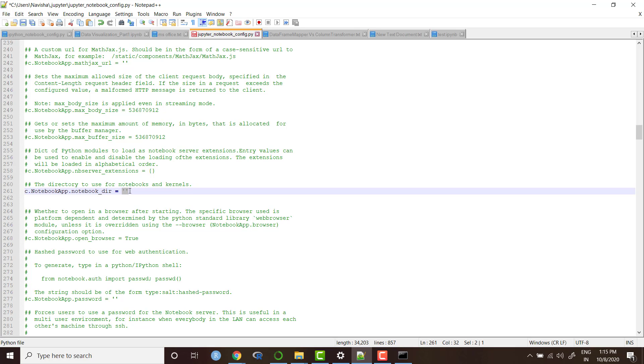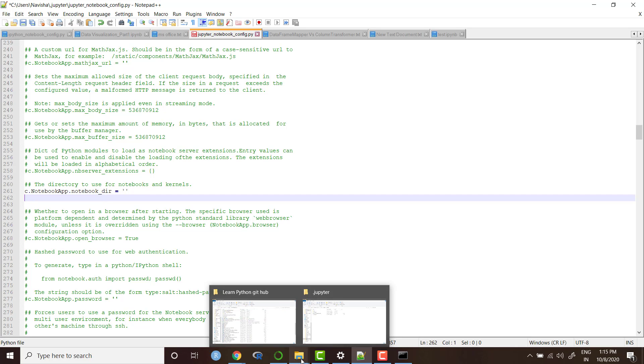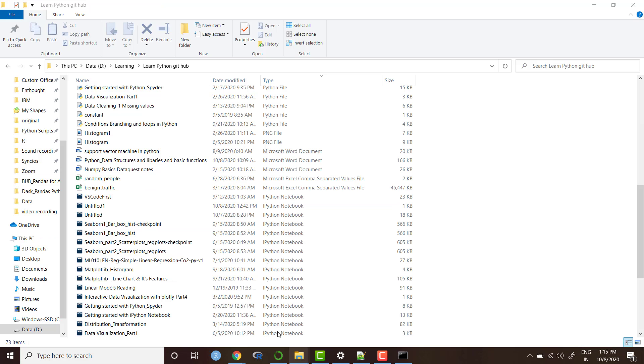Now inside this quotation marks, we need to provide the path of the folder which we want to set as the startup folder of our Jupyter notebook. So let me take you to a folder. This is the folder in my system, D drive learning learn Python GitHub.